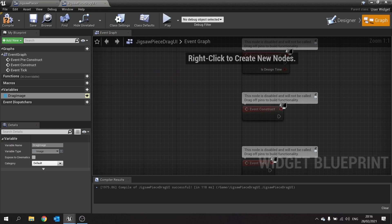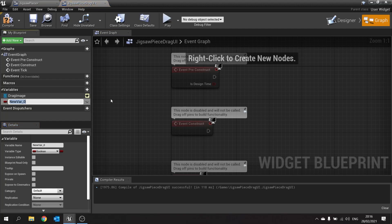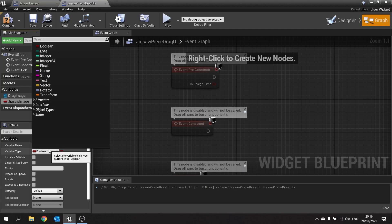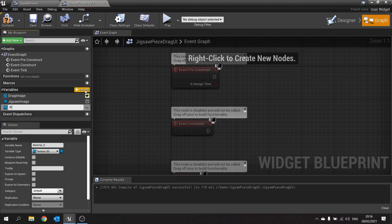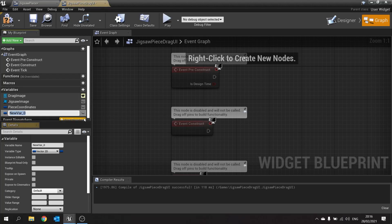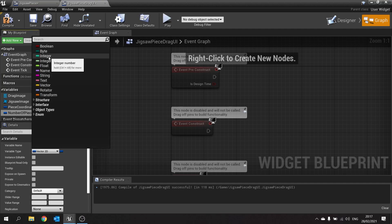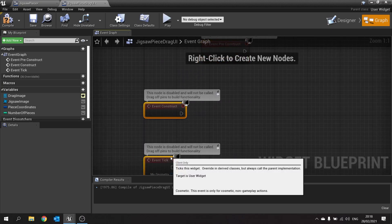Go to the graph and set up the variables we need to create our material. The variables we need are: the jigsaw image, which is a Texture 2D; the piece coordinates, which is a Vector 2D; and number of pieces, which is an integer. Once we've done that, go to the pre-construct and we're going to set up the material instance here.